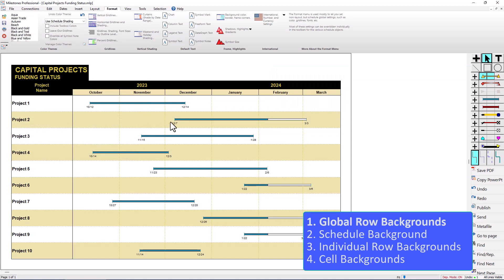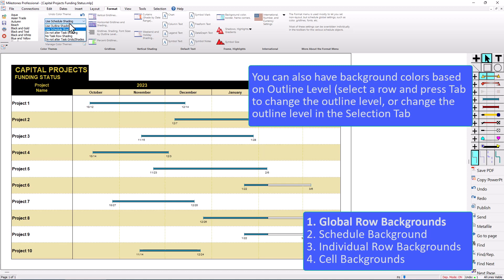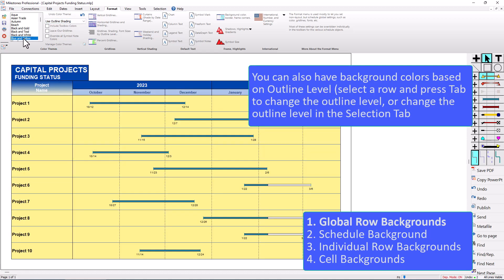There is another option for background colors. This is using the Schedule Shading, which is the default, but you also have an option to use Outline Shading. So if I choose Outline Shading and then click on that color theme again, you can see it changes — now it's going to be a different color based on the outline level.